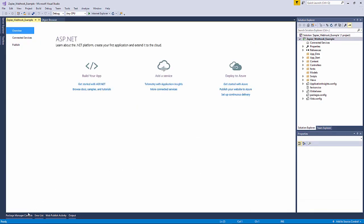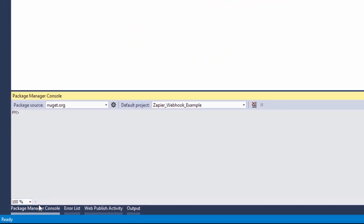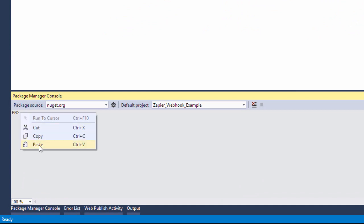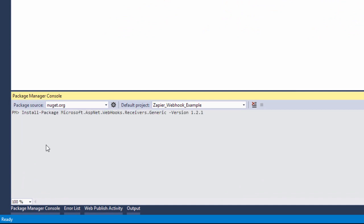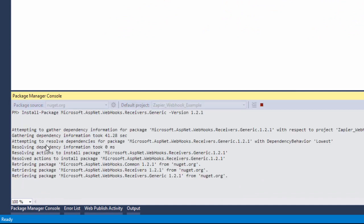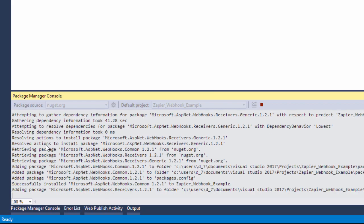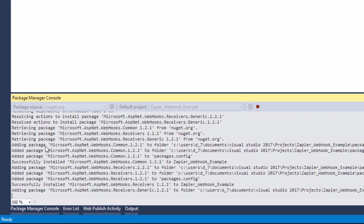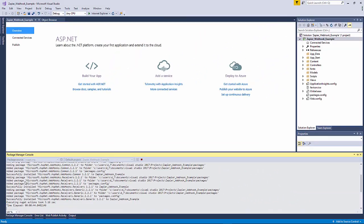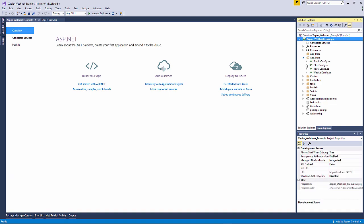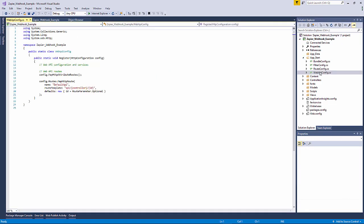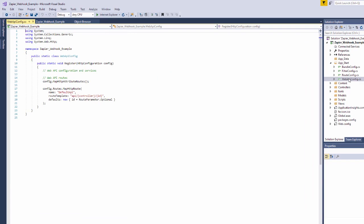So now we've created our project you will need to install the following NuGet package, then add the following line to the Web API config register method.